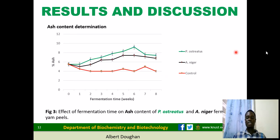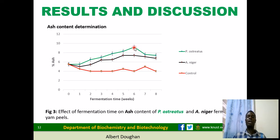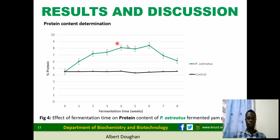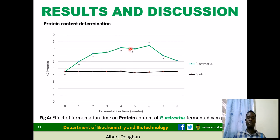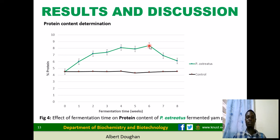Ash content indicates the minerals present in the animal feed. Pleurotus ostreatus fermentation gave a very high mineral content from week zero through to week six, indicating that fermentation should be stopped at the sixth week to produce animal feed with high mineral content. For protein content, the control showed a gentle line, but Pleurotus ostreatus fermentation showed an increase in protein content from week zero through to week six, with the sixth week having the maximum amount of protein. To achieve maximum protein content, fermentation should also be halted at the sixth week.